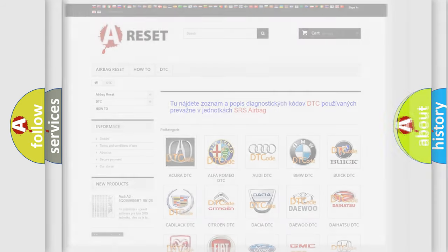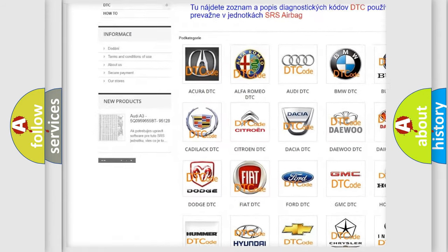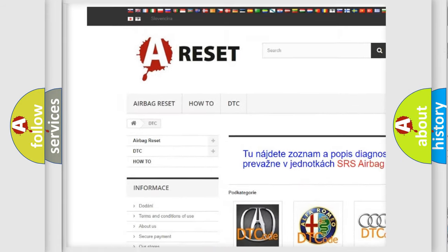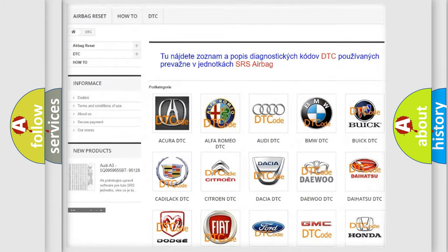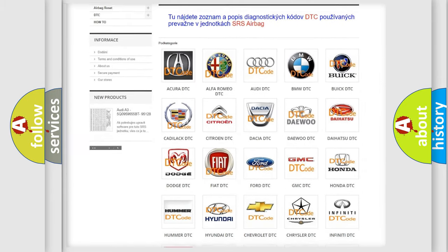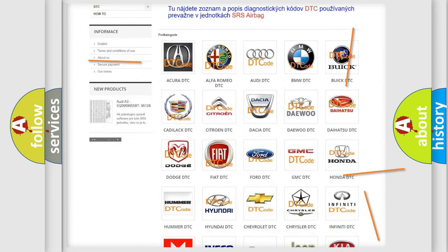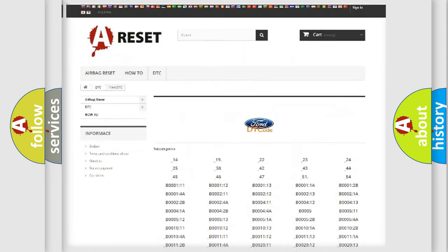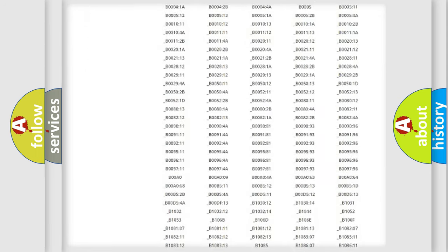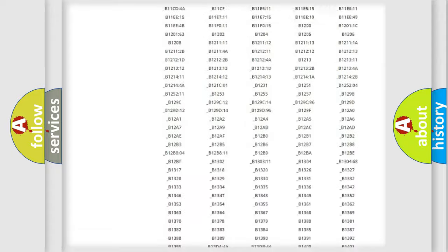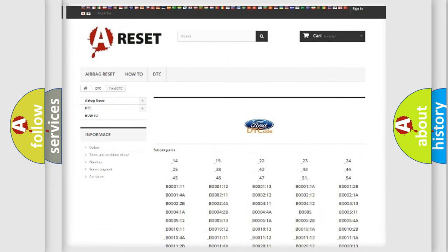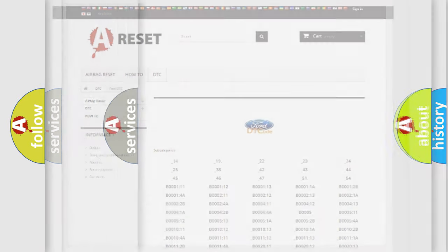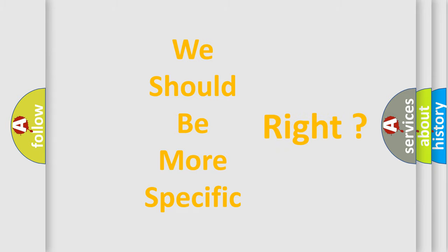Our website airbagereset.sk produces useful videos for you. You do not have to go through the OBD2 protocol anymore to know how to troubleshoot any car breakdown. You will find all the diagnostic codes that can be diagnosed in Infinity vehicles, and also many other useful things. The following demonstration will help you look into the world of software for car control units.